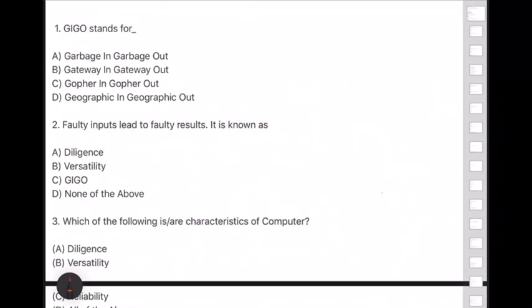Hello, dear students. In this video we are going to see the most important computer awareness section, which is usually asked in almost all competitive examinations. If you want to score 100% marks in computer awareness, please watch both videos — part one and part two. This is part one.